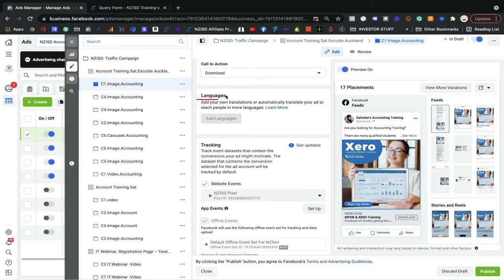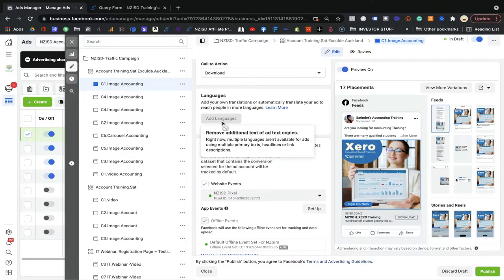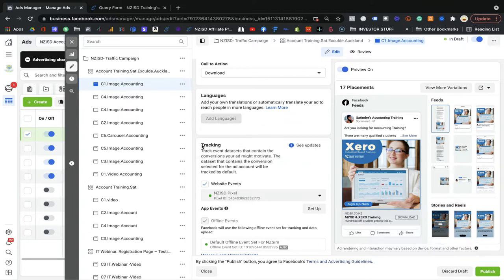Now we are going to go further. In the language section you can add the language, but at the moment Facebook will only use the English language — they will be working on it slowly. In the future Facebook will definitely have more options where you can add the language you want and it will automatically translate your ad. Now the most important part is the tracking section.